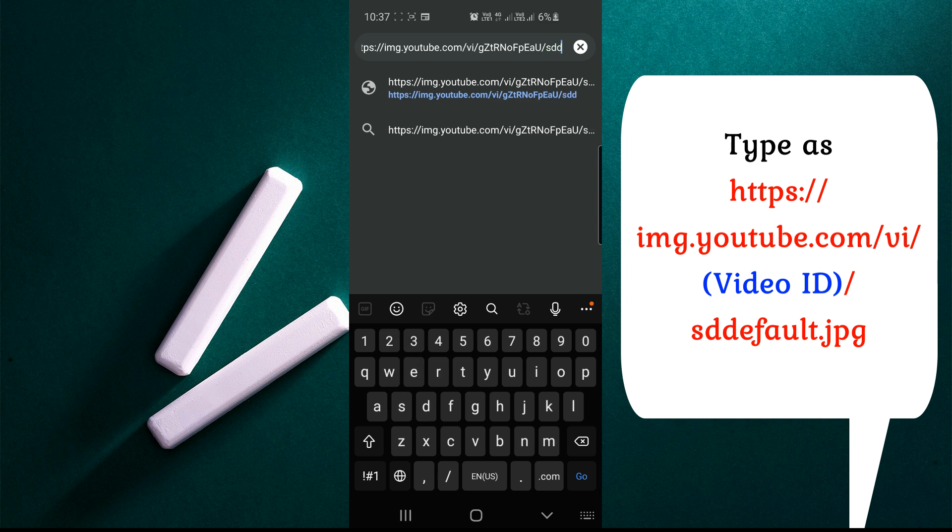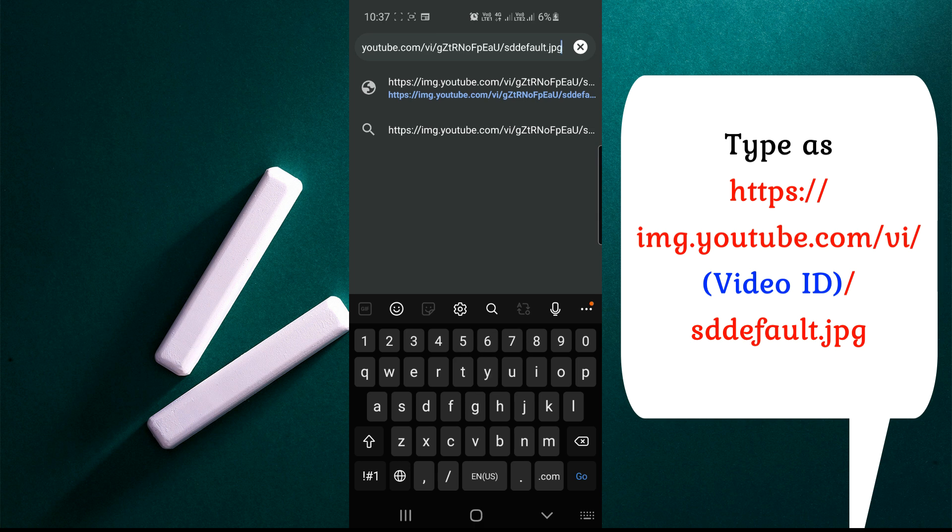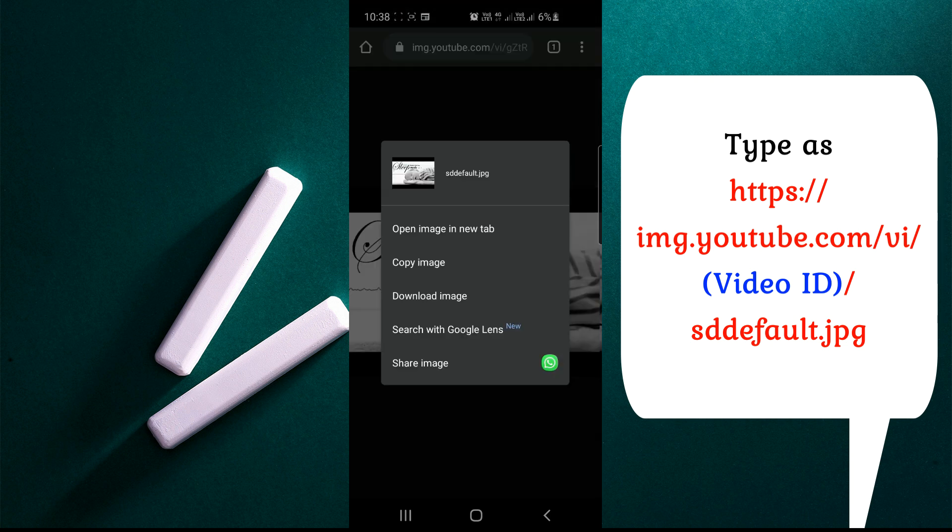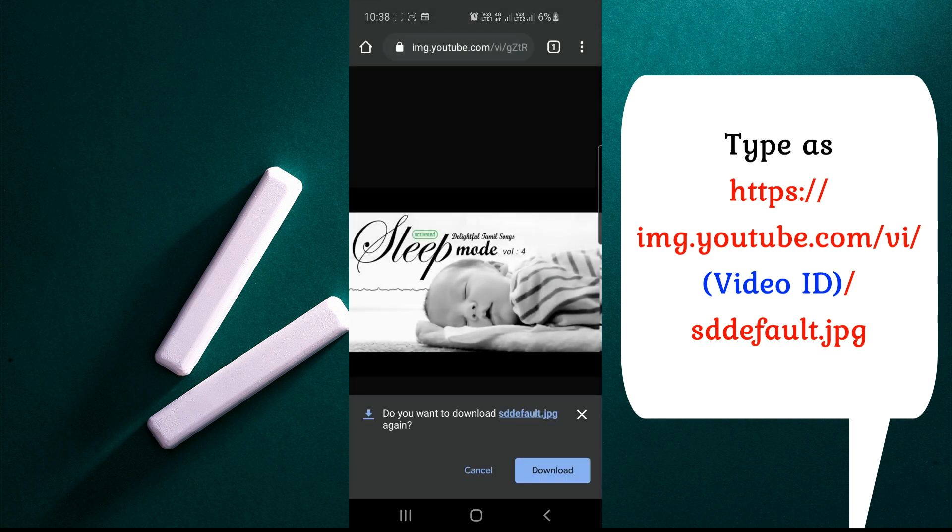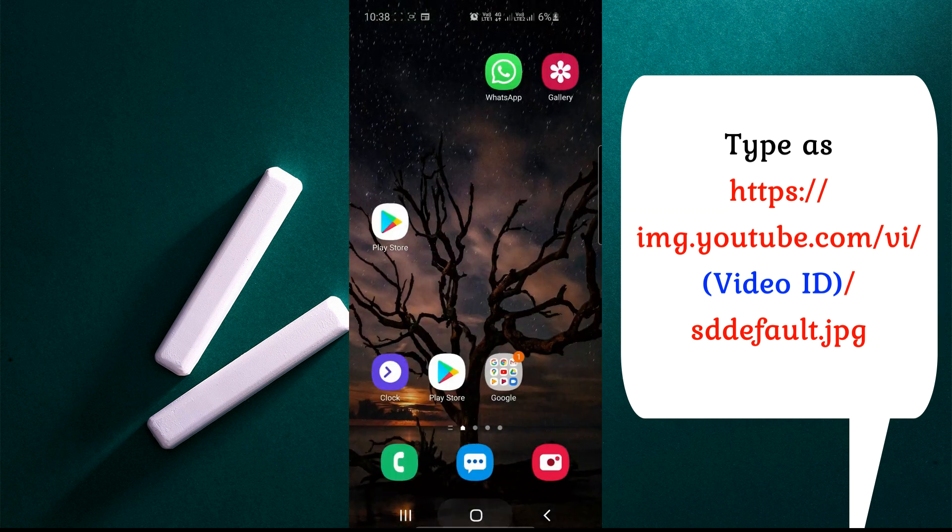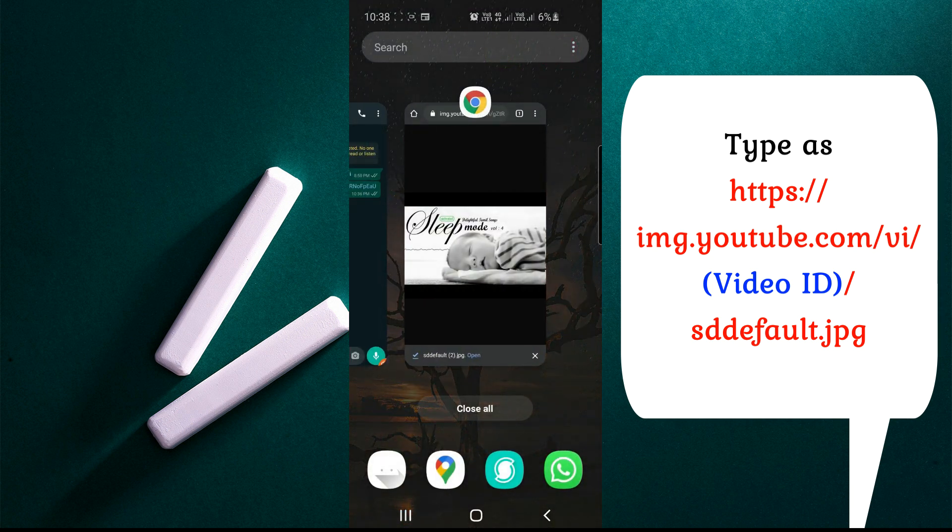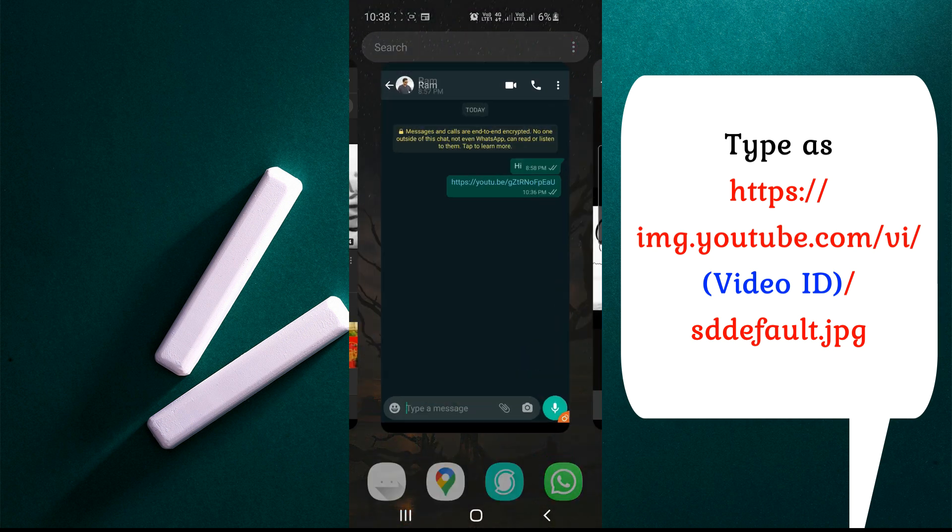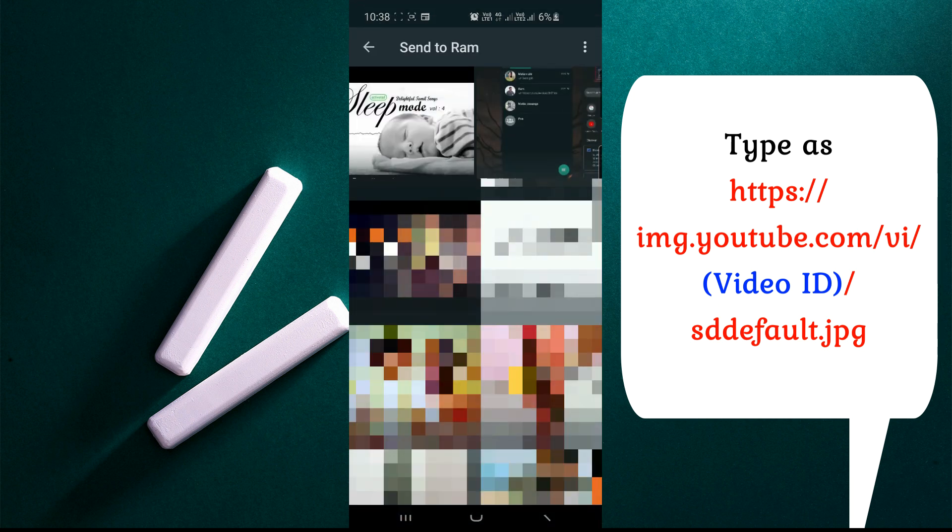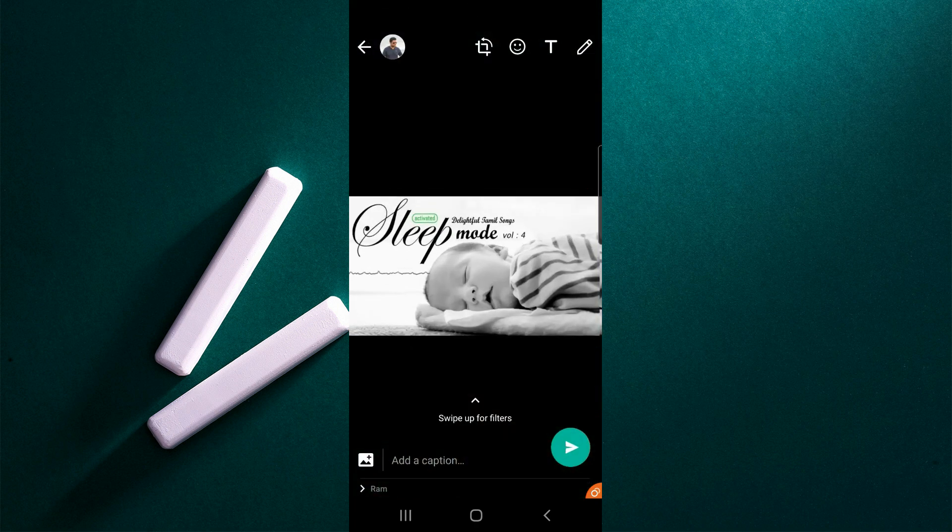Then click go. You can see the thumbnail of the video will be shown in the browser. Hold that screen and it will show options like download. Just download the image - now it will be in the gallery.